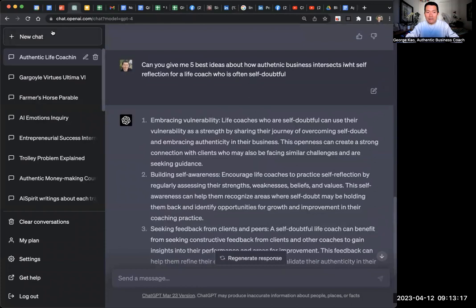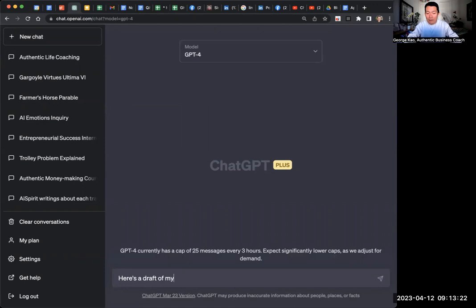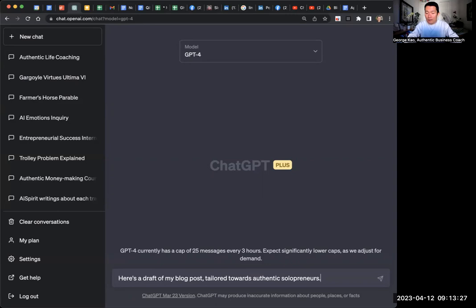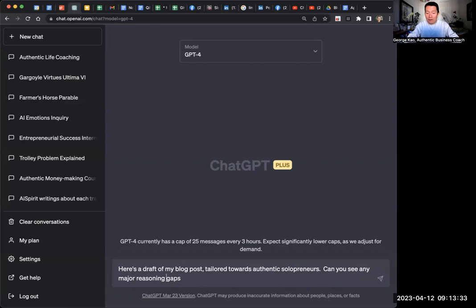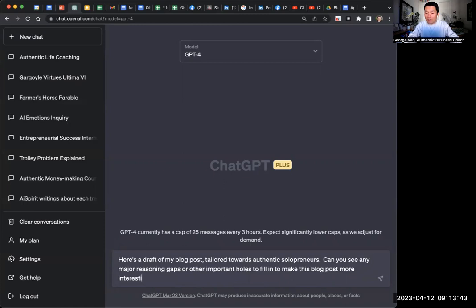Stop generating. And then I will basically do, here's a draft of my blog post tailored towards authentic solopreneurs. Can you see any major gaps, reasoning gaps, or other important holes to fill in to make this blog post more interesting for them? And then paste go.